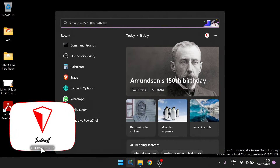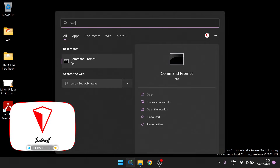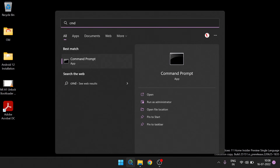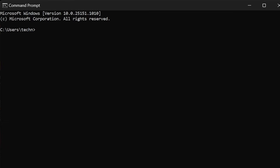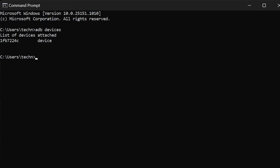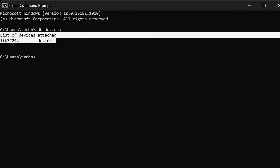To check whether ADB is working, go to the search option on your computer and search for CMD. From the search results, open the Command Prompt. Once Command Prompt is open, type 'adb devices'. Here you can see the result showing the phone I have connected, which confirms that ADB is able to communicate with our phone without any issue.